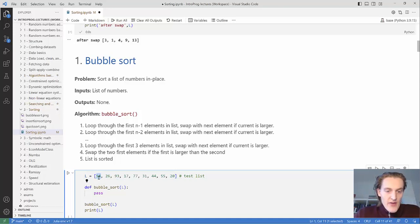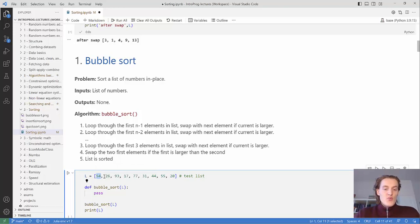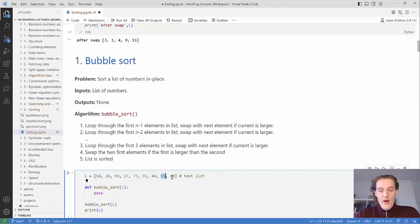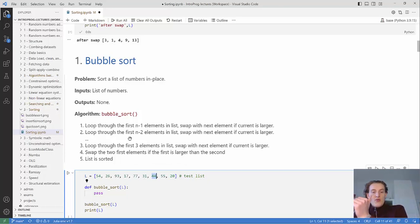Here it is. You start at the beginning and go through to the second-to-last element. At each position you compare with the next element, and if this element is larger than the next, you swap them. Because the largest number keeps getting swapped to the right, after one full pass you know the last element is the largest. Then you repeat the process, stopping one element earlier each time, since the end is already sorted. You keep doing that until the whole list is sorted.